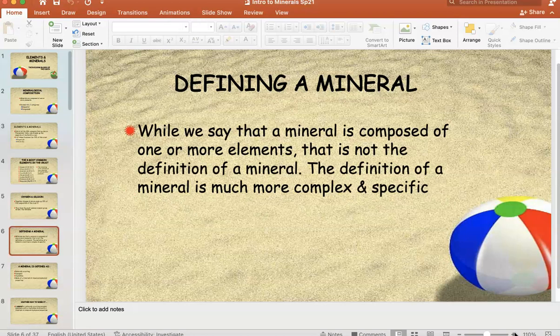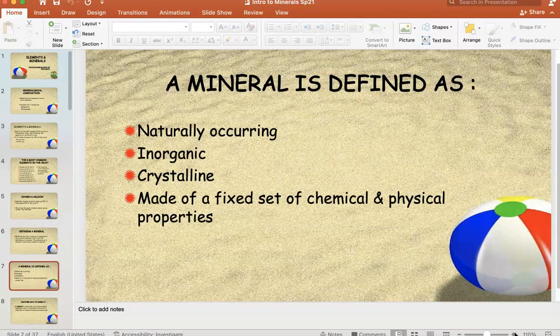A mineral could be composed of one or more elements — that is not its definition. Here finally is its definition. I accept sentences or bullet points, as long as I see these four things: a mineral is naturally occurring, a mineral is inorganic, a mineral is crystalline, and a mineral is composed of a fixed set of chemical and physical properties.